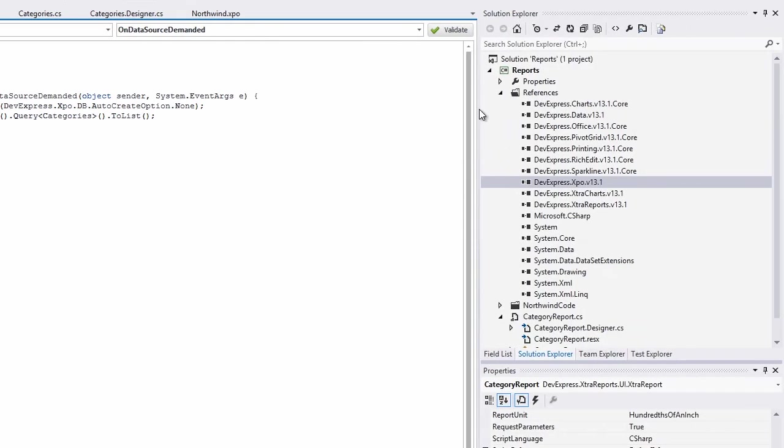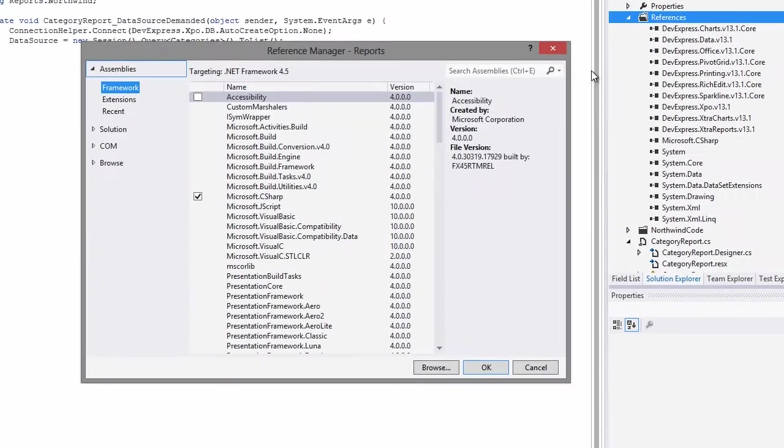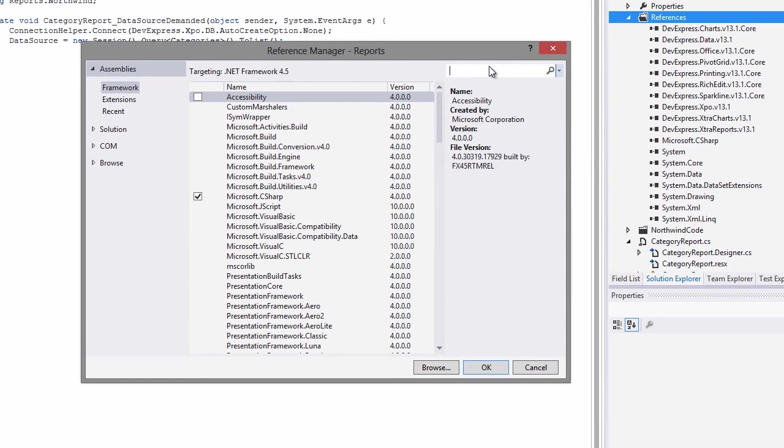Finally, we need to add the System.Windows.Forms assembly in order to use the binding source that we created earlier in the designer.